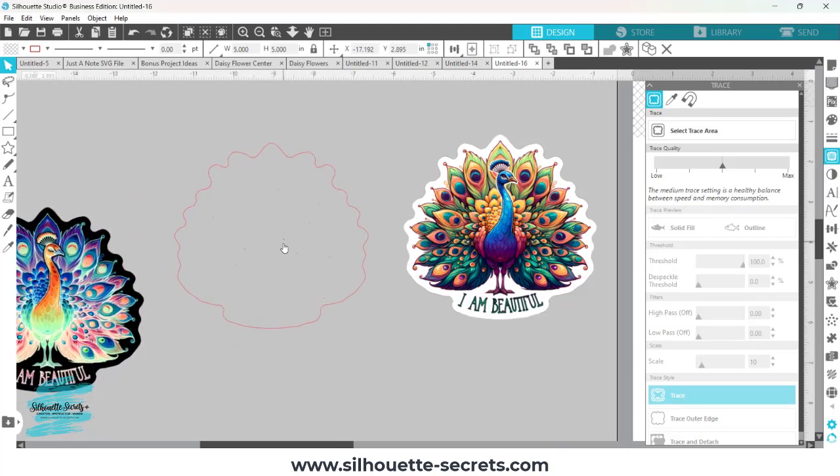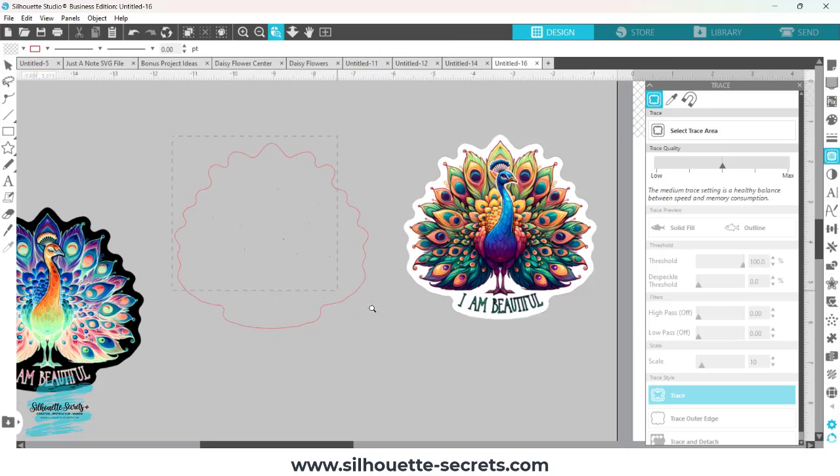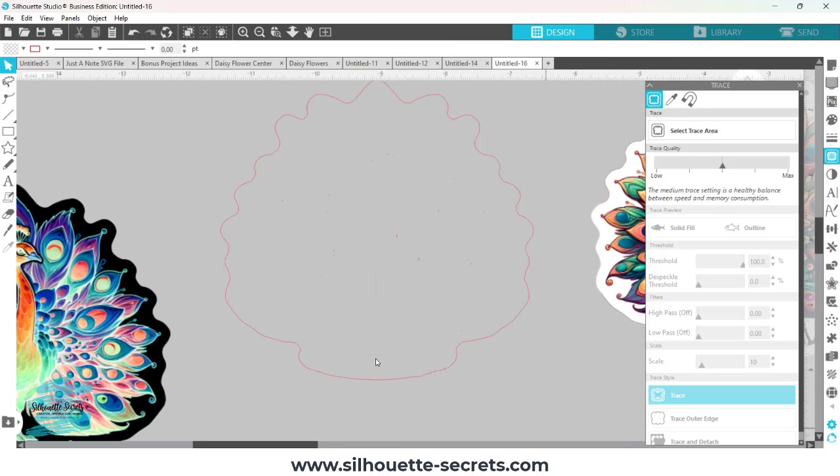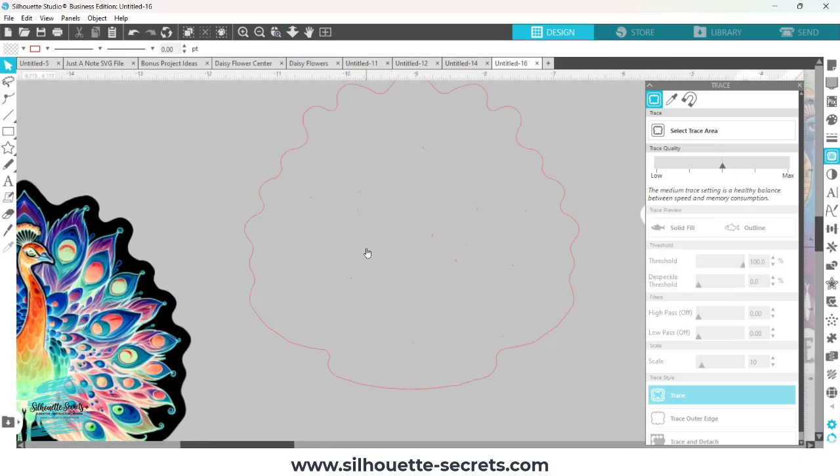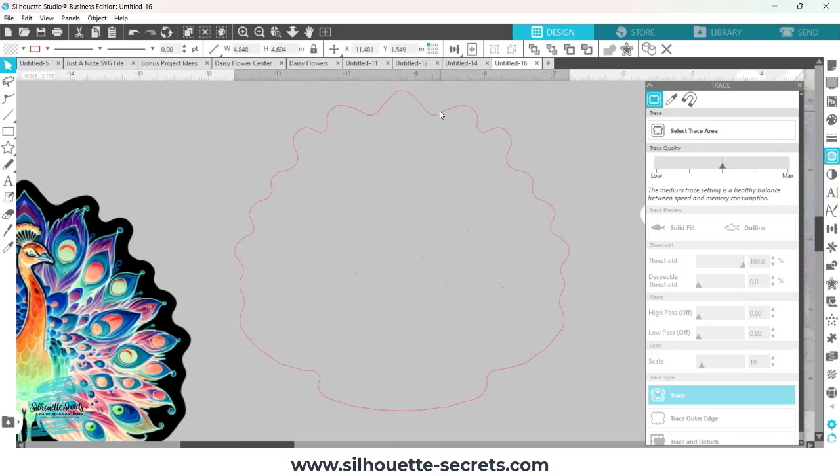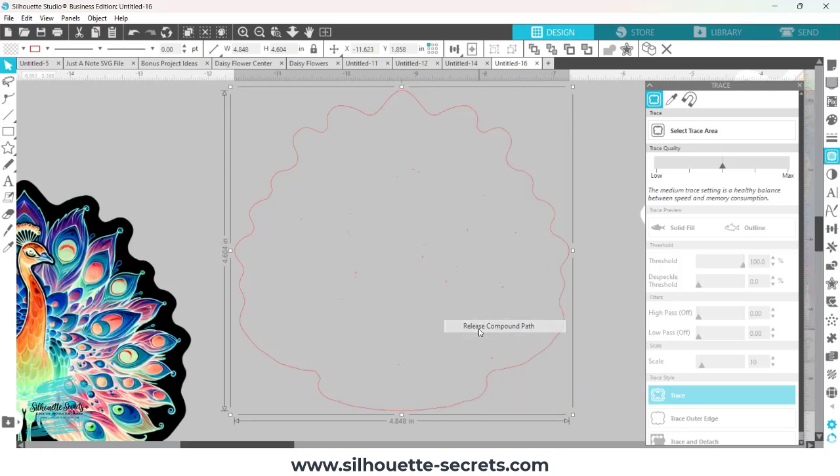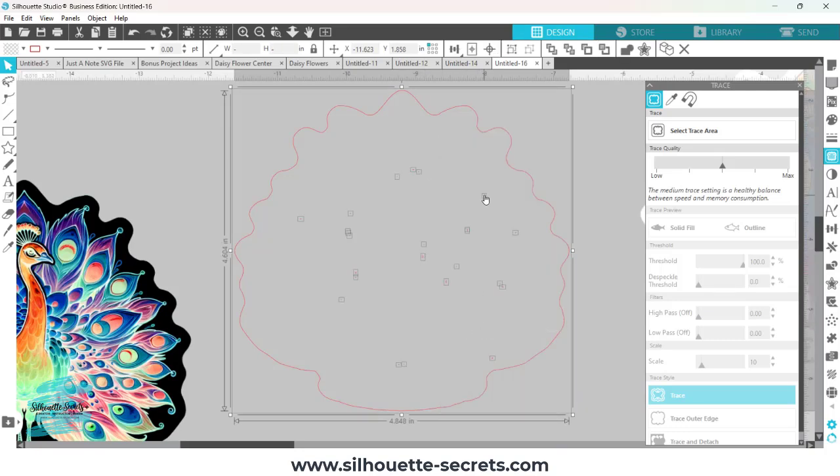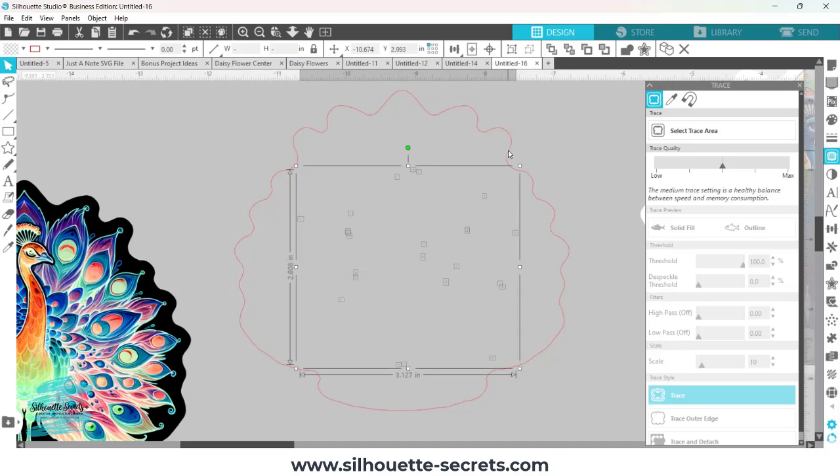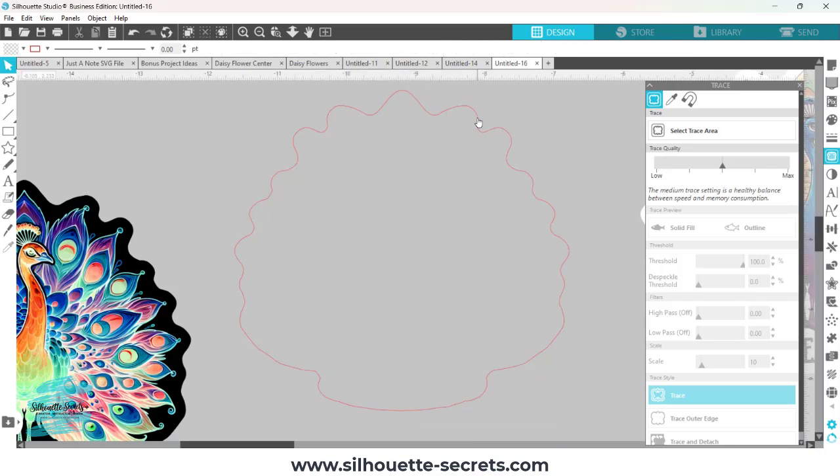And there are a few artifacts in here. If I zoom in, these little red dots, now those would cut. So you do want to get rid of those, but it's very easy. Right click, release compound path. Now you see all those little artifacts show up. I'm going to hold down the shift key on my keyboard and click on the outer line so it's deselected, and then simply press delete and those are gone.